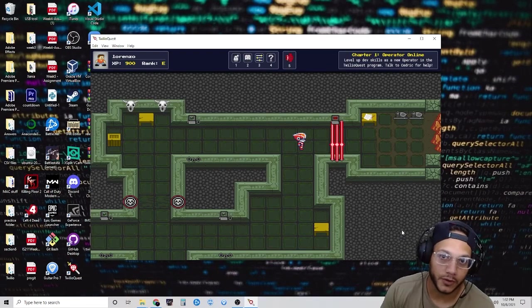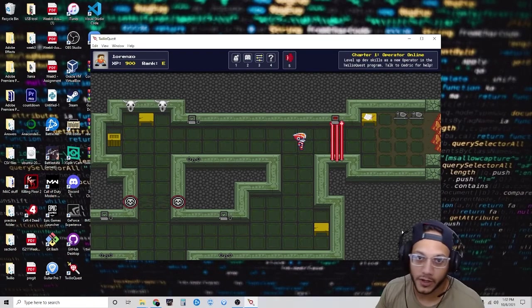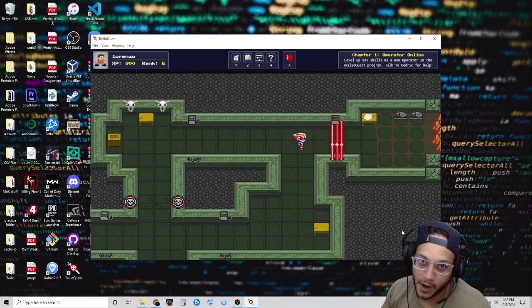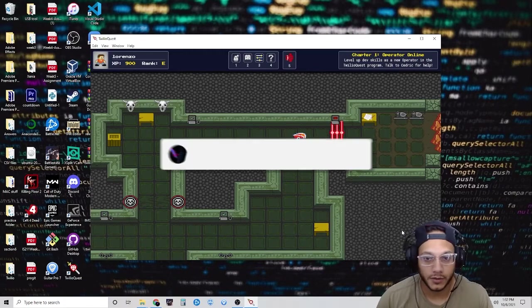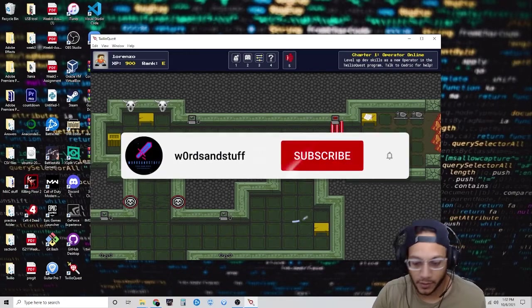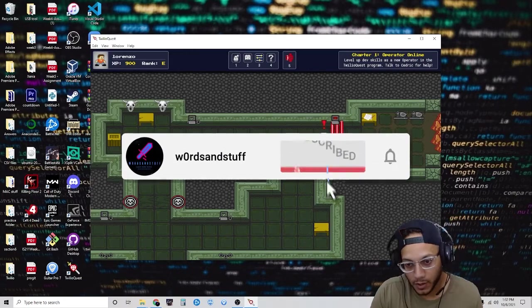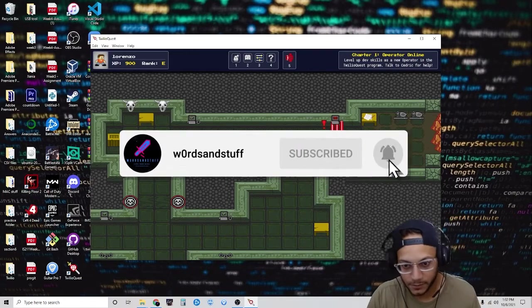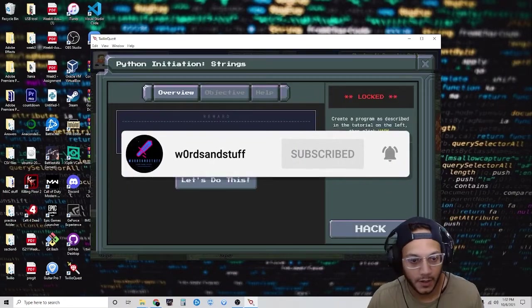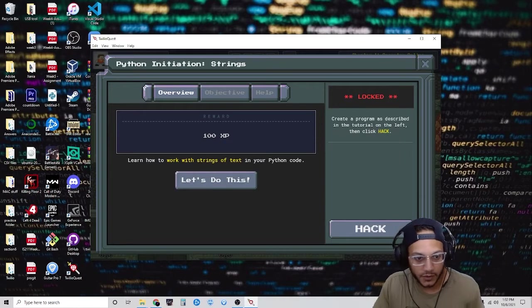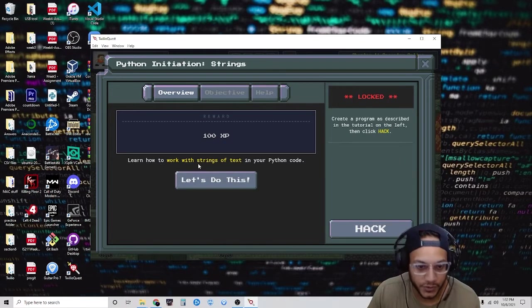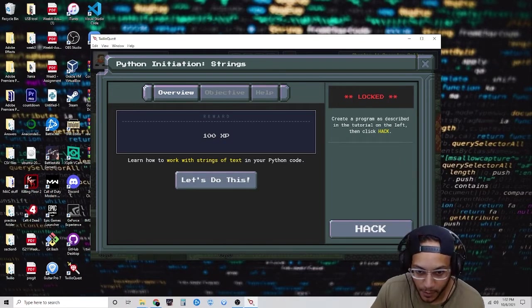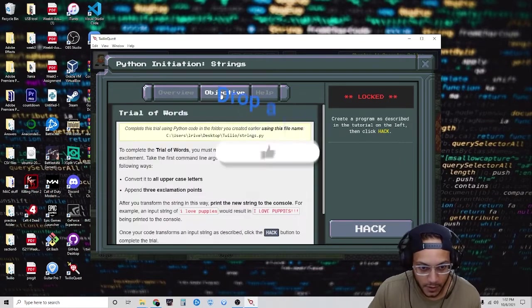Hello everyone, this is part 2 of Coding Adventures in Python with TwilioQuest. So let's get started. We're going to go on to the next puzzle, and on the next one, learn how to work with strings of text in your Python code.